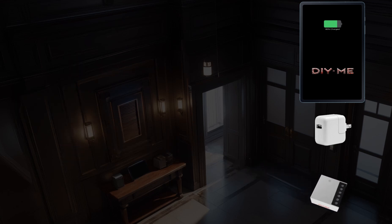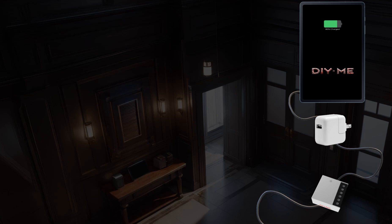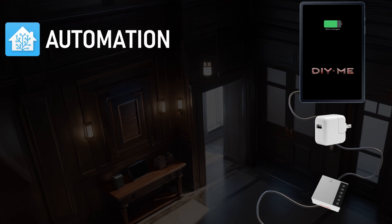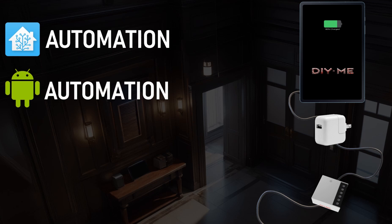I'll be using a Sonoff Mini as the smart device. I'll connect the charger to it and then plug the tablet into the charger. I'll also include links in the description to some smart devices you can use for this setup. Once everything is connected, we'll create an automation in Home Assistant and then set up another one on the tablet. In just about 10 minutes, you'll have everything up and running. It's pretty straightforward.